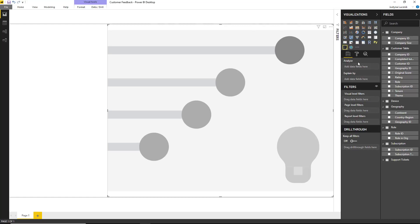To start off with, the Key Influencers Visual requires a field to analyze. Currently, this is limited to categorical fields, and so aggregates and measures cannot be used.